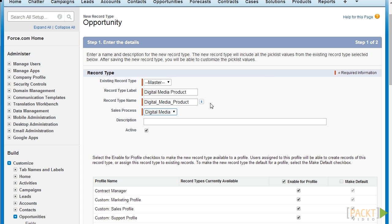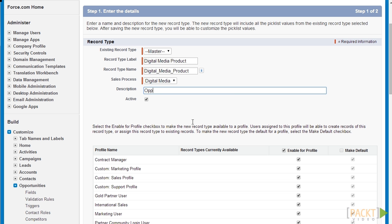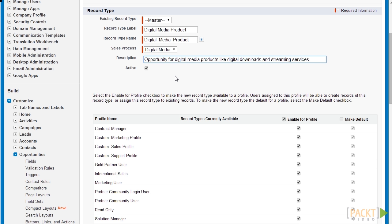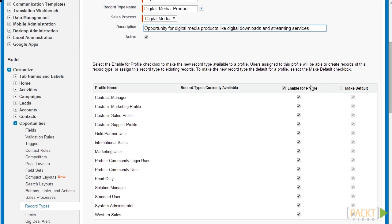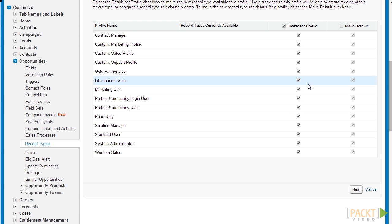Next let's enter a description for this record type — something like 'Opportunity for digital media like digital download and streaming services.' Then click on Active to activate this record type immediately and make it available for all other users in the system. We have two options: Enable Per Profile and Make Default. Let's retain the defaults since we want to make this record type available to all users of all profiles immediately.